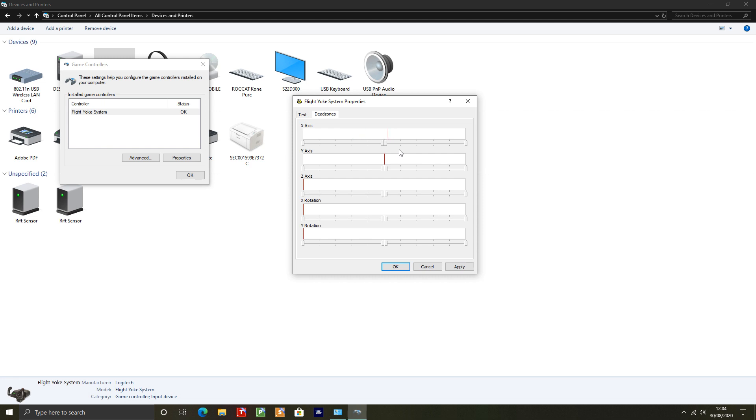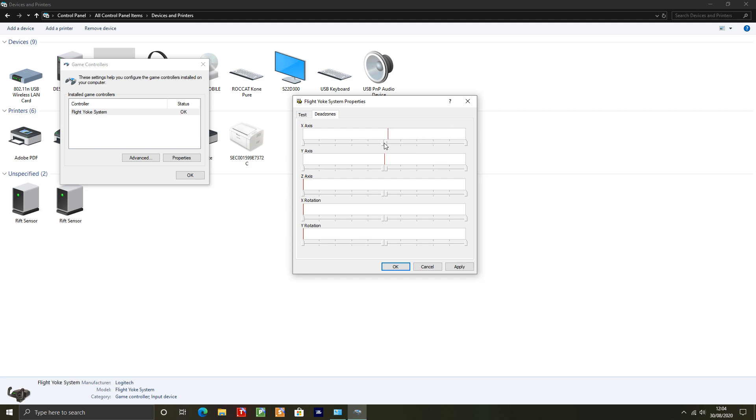To get these markers underneath there, we have to right-click on them and click on that link dead zones. We want to clear that tick next to it. So I'll show you that again: right-click on the tabs itself, click link dead zones to uncheck that, and now we can move them one by one.